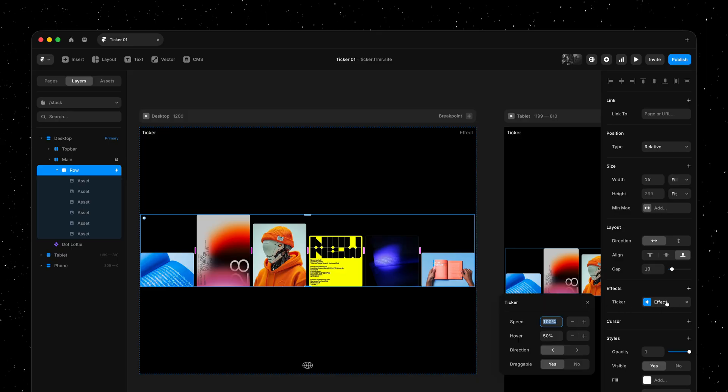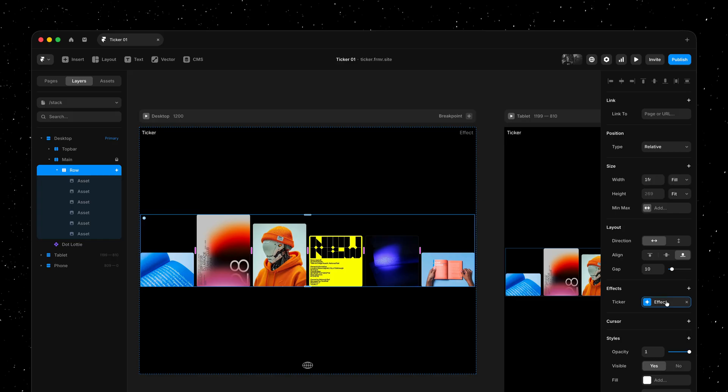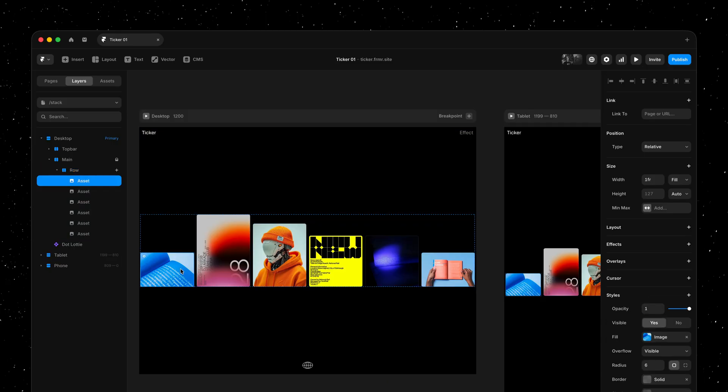So this stack has the ticker effect applied with hover set to 50 and draggable to yes. And these are just images that have width set to fill and height to auto, using our recently introduced fit image sizing.